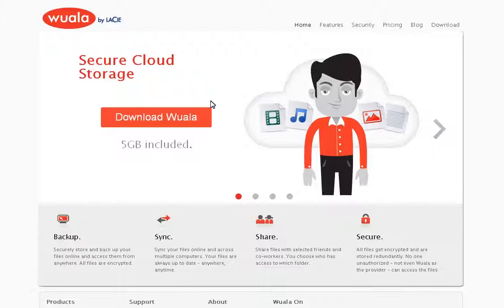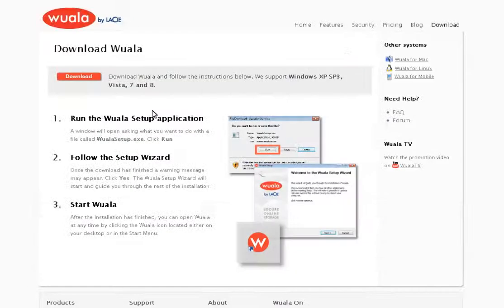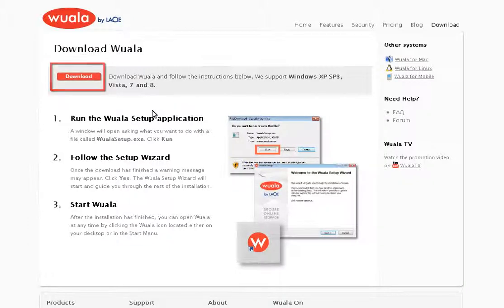Once you are on the WALA home page, click on the Download WALA button to go to the Application Download page. On the Download WALA page, select the application version that is appropriate for your computer's operating system and download the app.